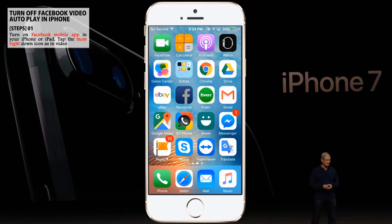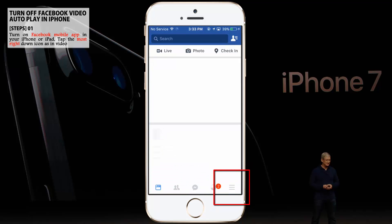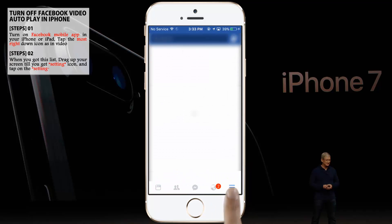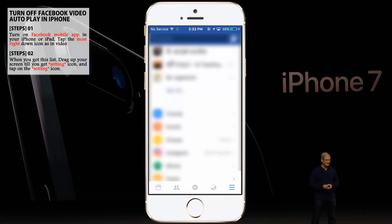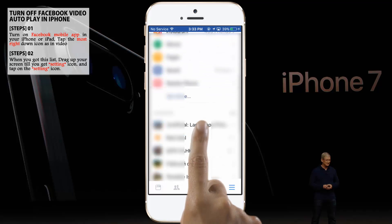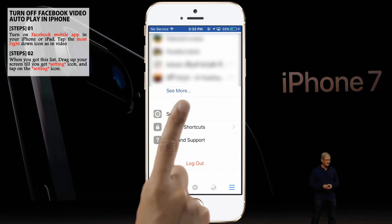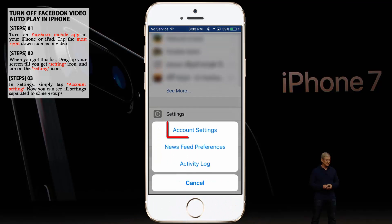Turn on the Facebook mobile app on your iPhone or iPad. Now tap the most right down icon, as you can see in the video. You'll see a list — drag up your screen until you get to the Settings icon, and tap on it. In Settings, simply tap Account Settings.